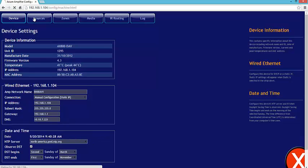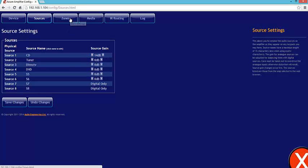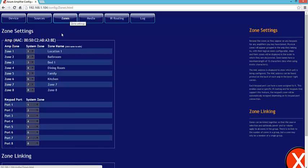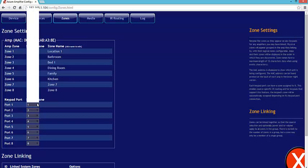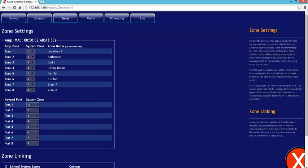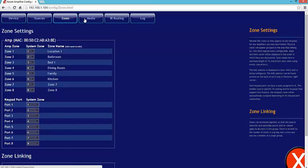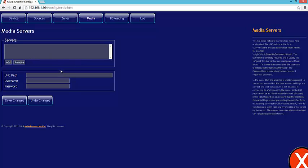Sources allows you to go ahead and change your sources, change the gain level of your sources here. Also my zones, I can reassign zone locations here. I can also assign my keypads to different ports. So say keypad 1, it's not actually keypad 1, port 1, it could be keypad 10 or whatever you desire. You can make those changes here. Also, I can add stuff to my media servers here. I can add media servers, I can add NAS drives by simply adding and going ahead and putting in a path. The same way you would do in a software, but you could do it within this web interface.